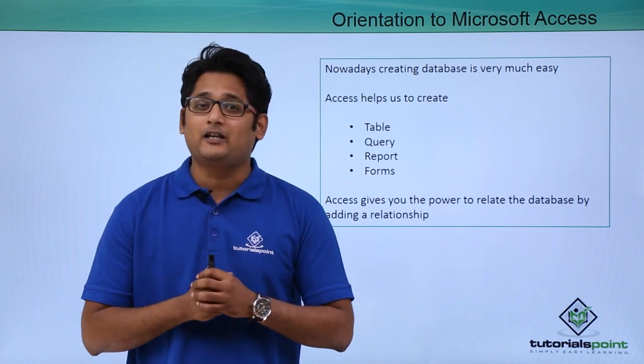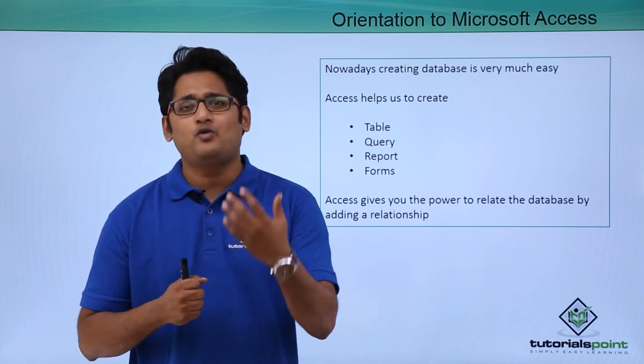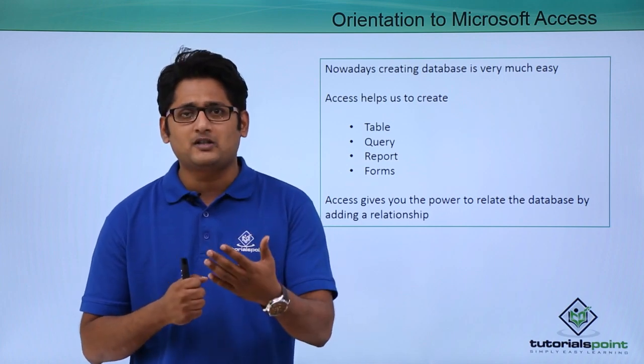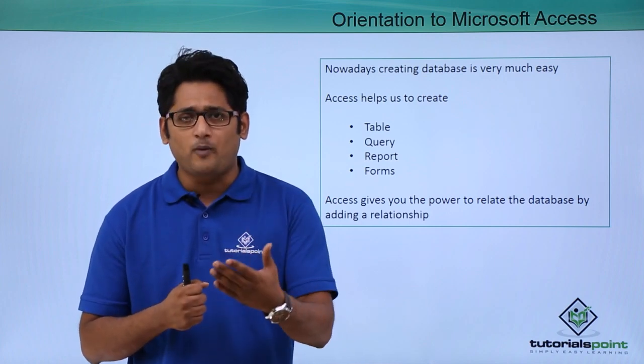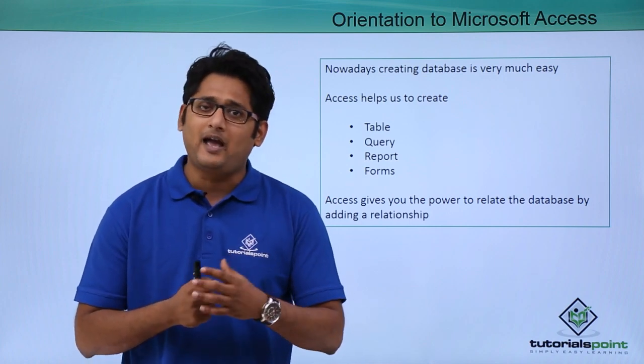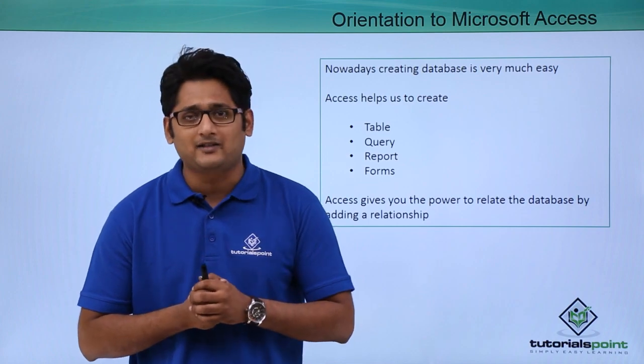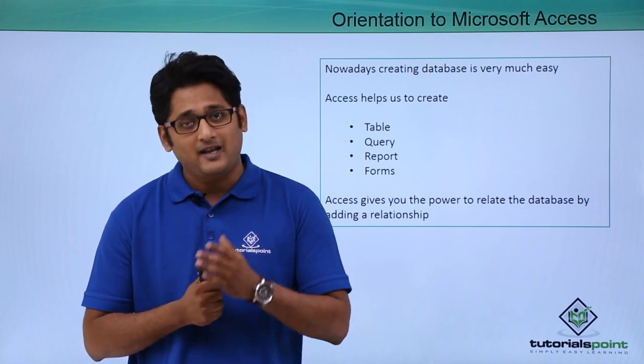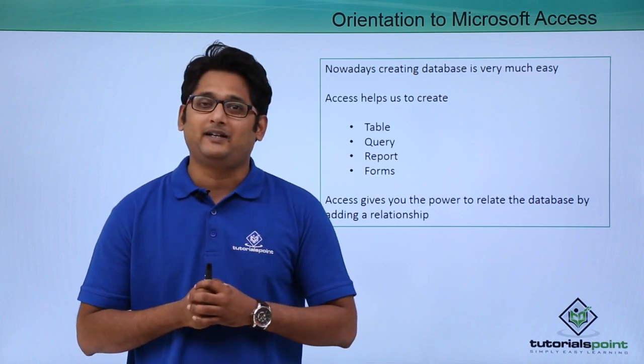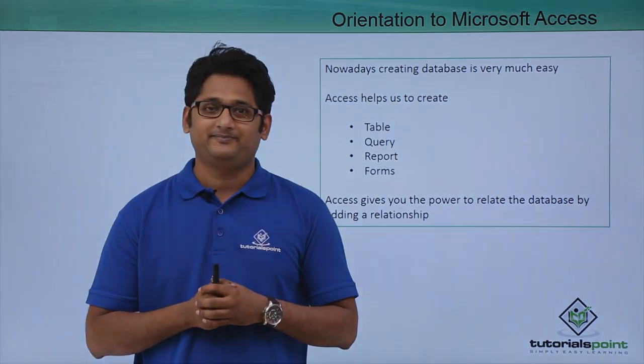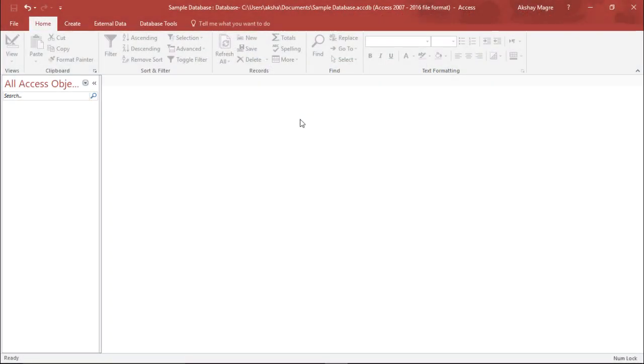We will go ahead and explore some more new features and options that we have in Access 2016 in our practical approach. Now whenever I open this particular software, by default this is the standard view what we get.